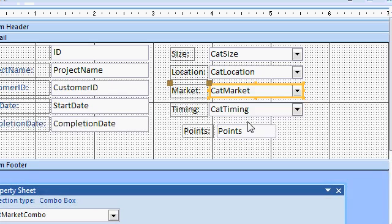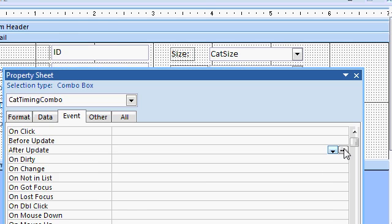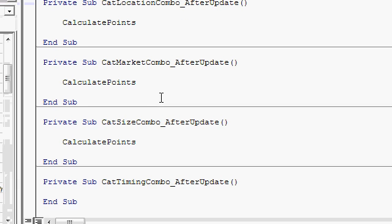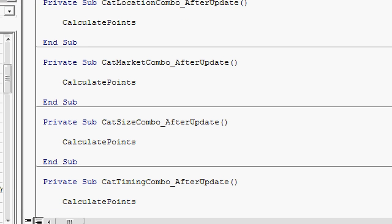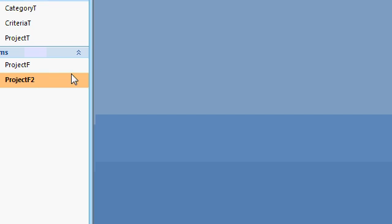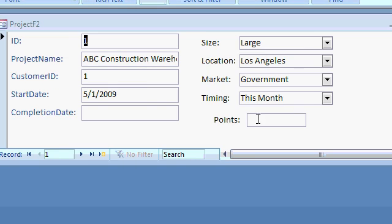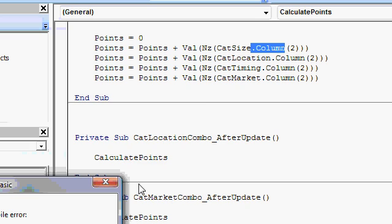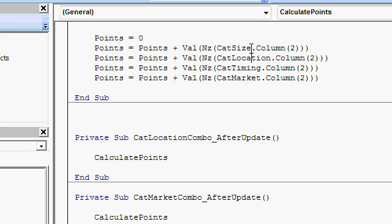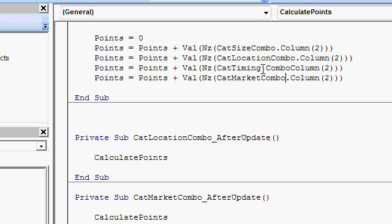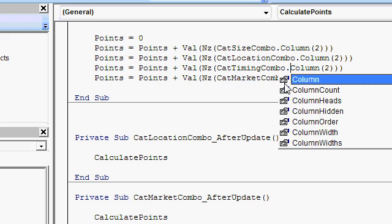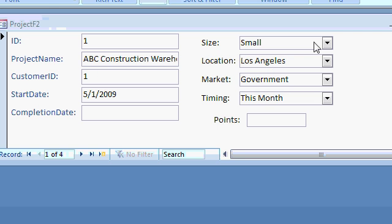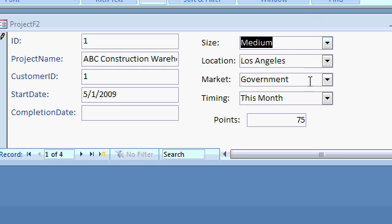Same thing. After update, code builder, and paste. Let's save this and see if it works now. Update my project F2. Now remember, this has started off as zero. So let's, we got to change one of these. Oh, I got a compile error. I goofed. It's cat size combo. My bad. I should have put combo in here. Copy and paste. That's the combo box. Whoops, I missed. Combo. Dot. Column. Let's try it again. See, even I goof up sometimes. Change one of these. Medium. And it added them all up.